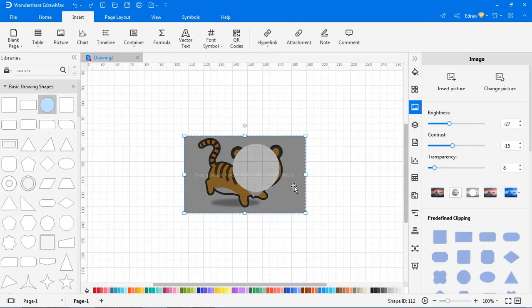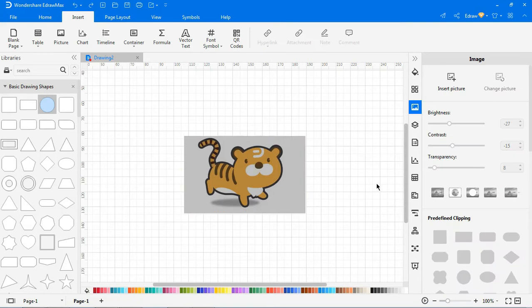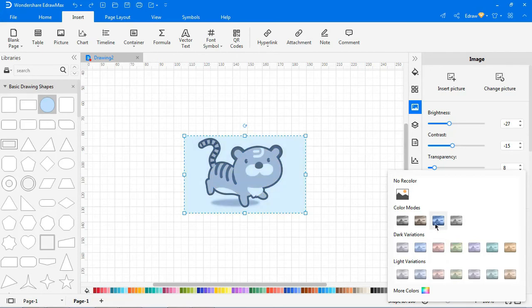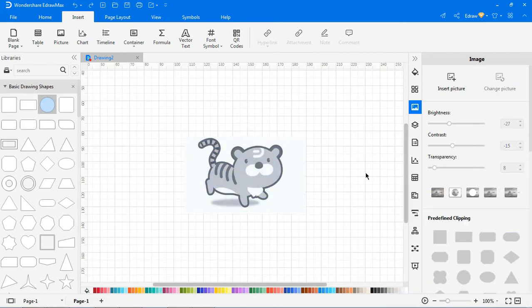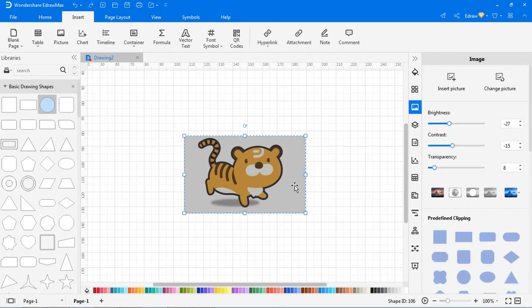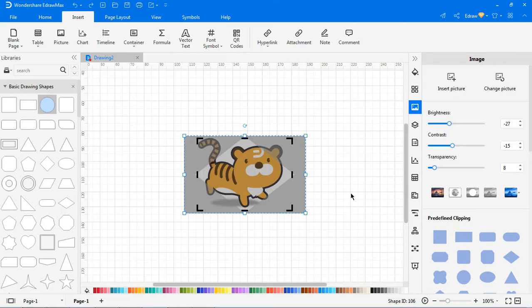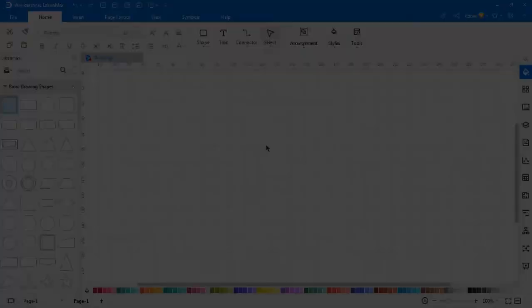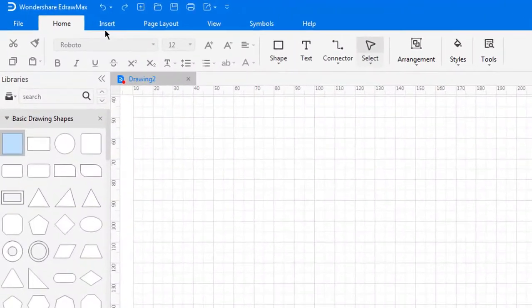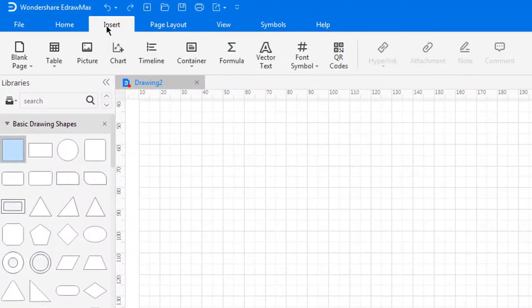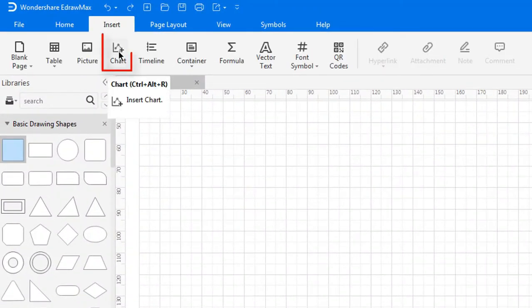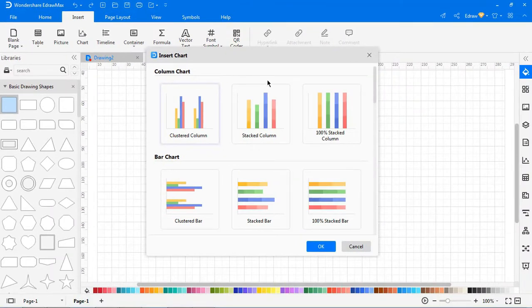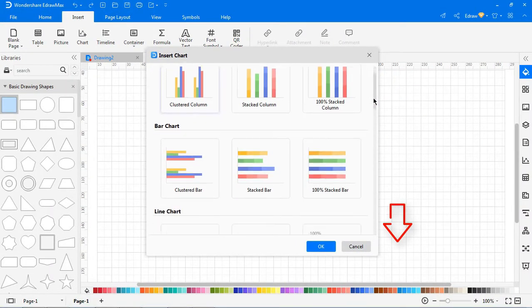To return the image to its original state, click this button and the selected image will return to its original state. To recolor the picture, click this button to choose various filter effects for the selected image. For predefined clipping, click on the predefined shape and click anywhere on the canvas to get the predefined shape.